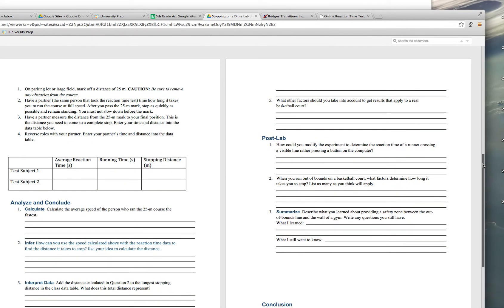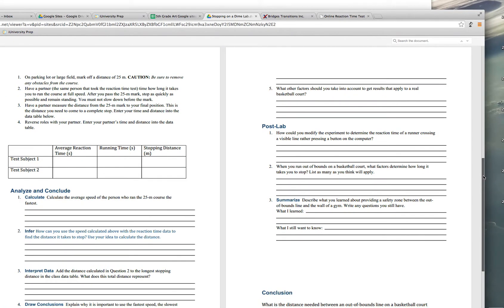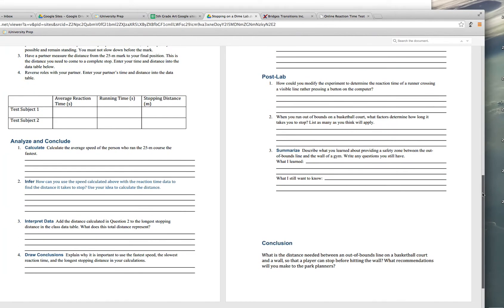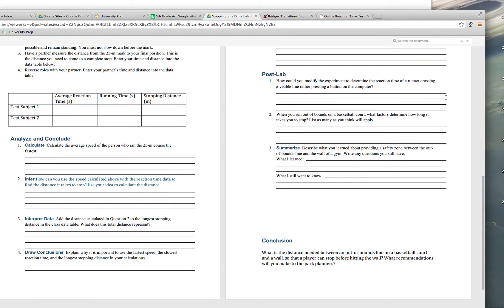And then number five, what other factors should we take into account when we're dealing with a real basketball court? Is the court wet? What kind of shoes are people wearing? How fast are they going? That's going to have something to do with how big are these people. Are they little kids or are they grown-ups? Those are all things that could apply there. Then you're going to be talking about the lab itself and how you could have modified it. How could you have gotten an even better reaction time instead of using the button on the computer? And then go through the rest of these post-lab questions and answer them to the best of your ability.